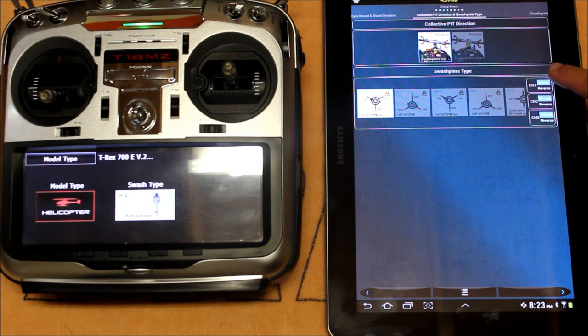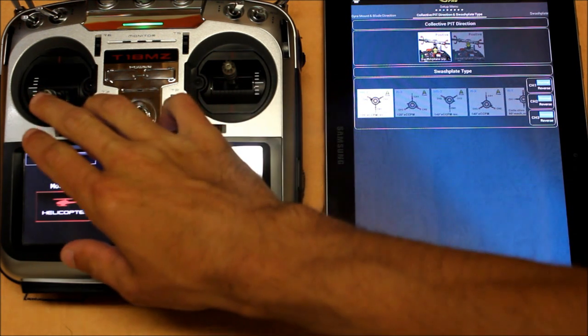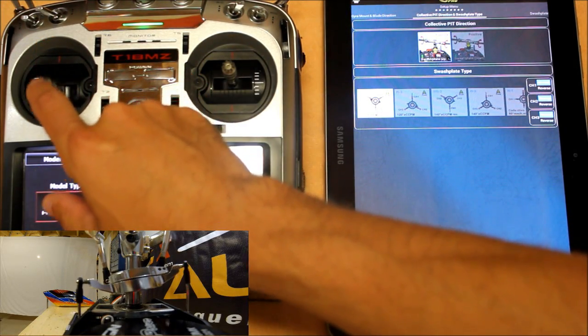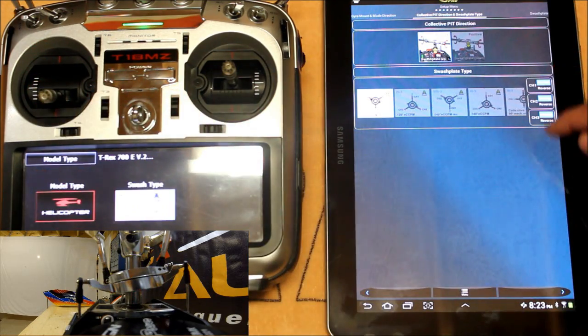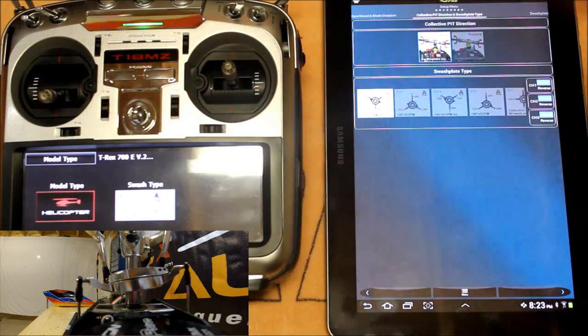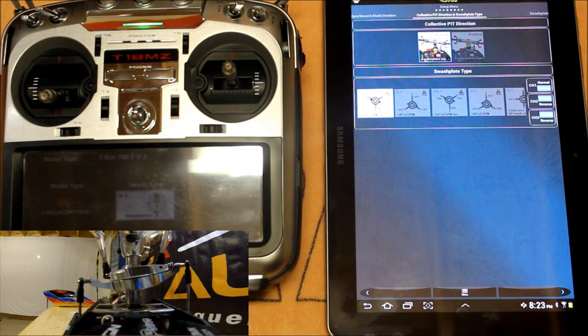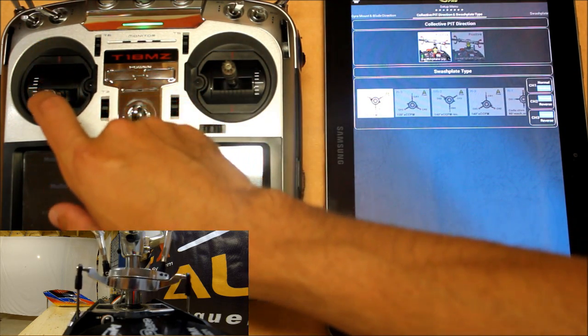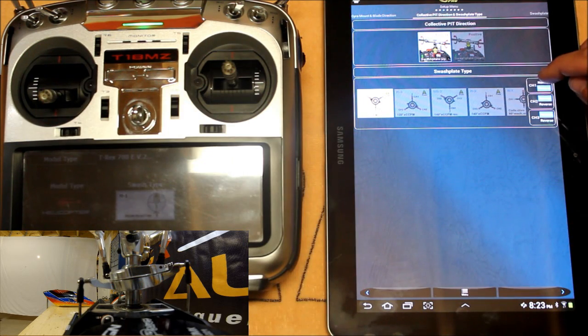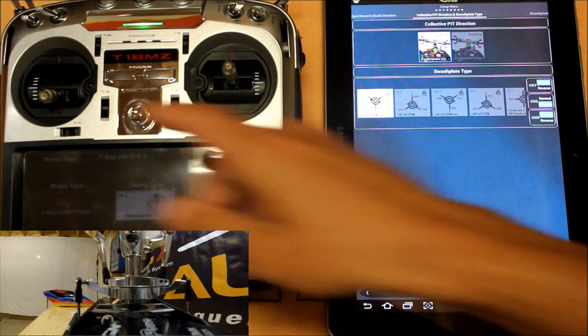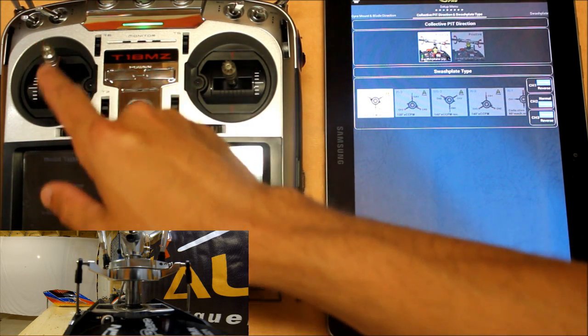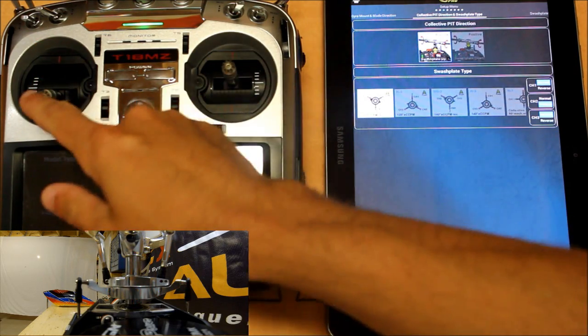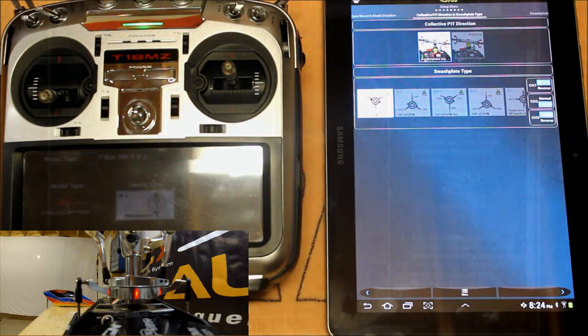Now over here on the right hand side you can see the three channel reversing options. Now if we have a look at the swashplate when I move the collective stick up you'll see that the swashplate doesn't actually travel up. So we need to go through here and try some different servo reversing combinations until we get the desired output at the swashplate. So we'll try channel 1. If I reverse channel 1 and move the collective stick up the swashplate still doesn't travel perfectly up and down. So I'm going to set channel 1 back to normal and try channel 2. Now when I move the collective stick you'll see the swashplate travels up. When I pull the collective stick back down the swashplate travels back down. So now we know that we've got that set correctly and we can move on to the next step.